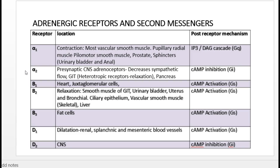Adrenergic receptors are broadly classified into two types: alpha receptors and beta receptors, and there are also dopamine receptors. Alpha receptors have two subtypes: alpha-1 and alpha-2. Alpha-1 is a GQ-coupled receptor; when GQ is activated it leads to synthesis of IP3 and DAG, which triggers cascades including calcium influx.